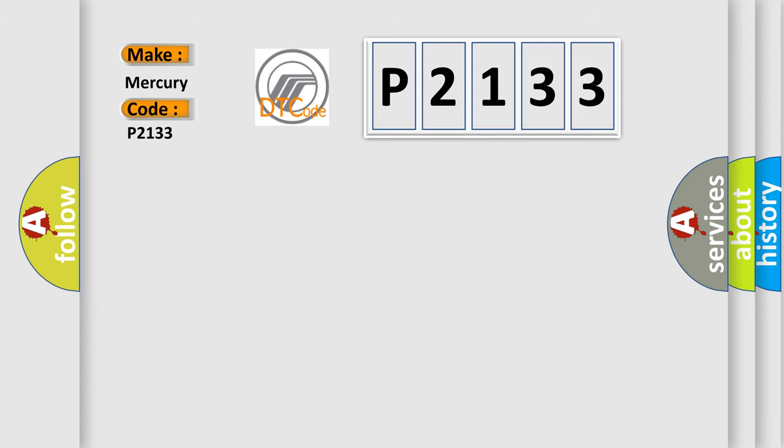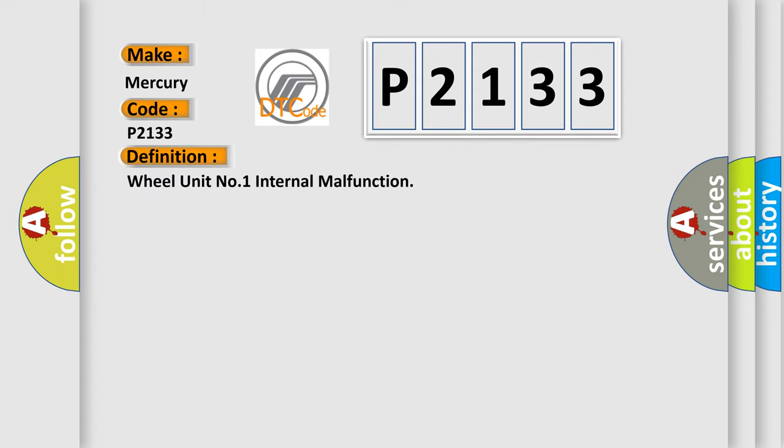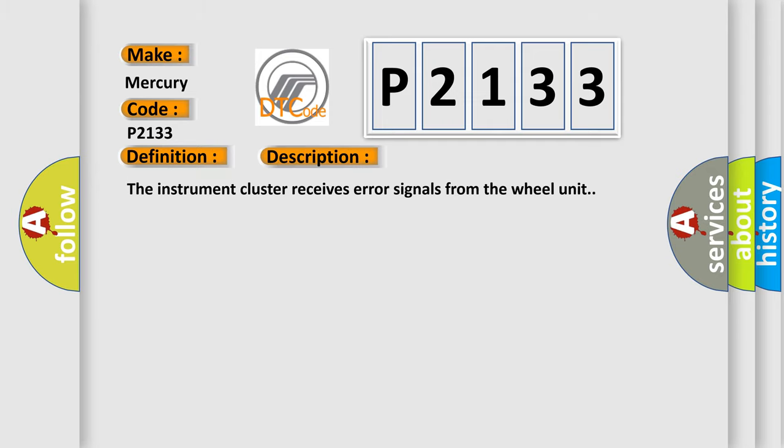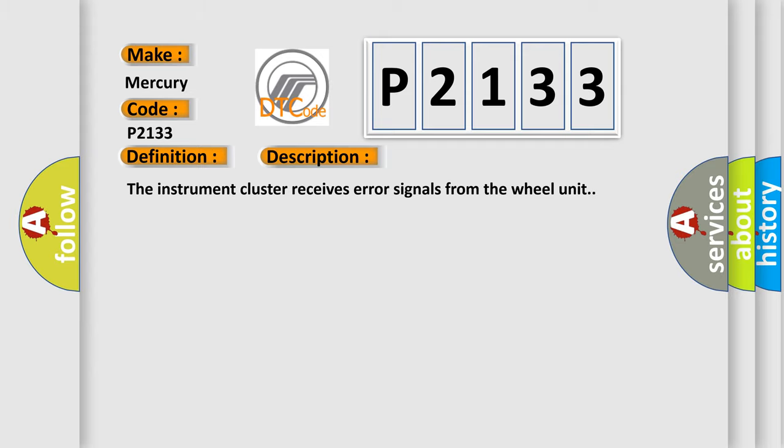The basic definition is wheel unit number one internal malfunction. And now this is a short description of this DTC code. The instrument cluster receives error signals from the wheel unit. This diagnostic error occurs most often in these cases: internal malfunction of wheel unit.